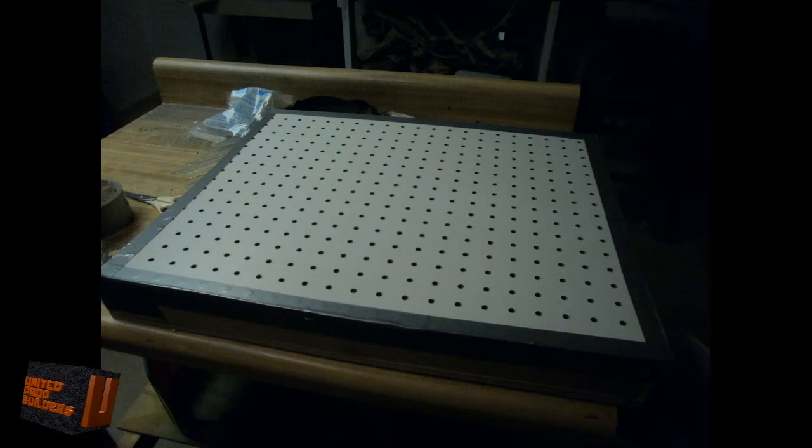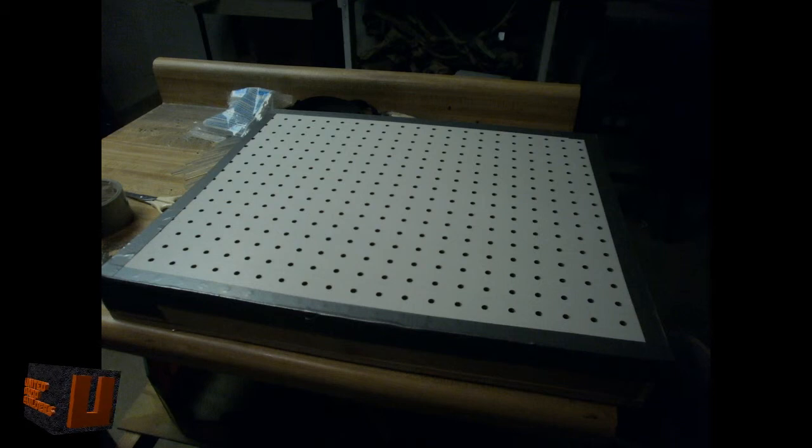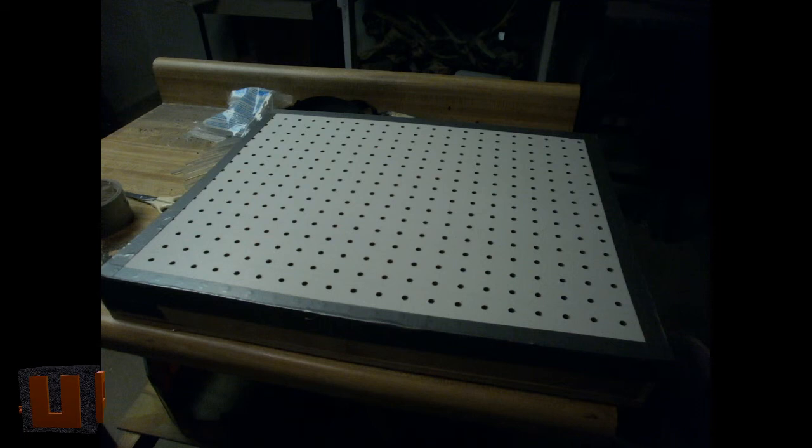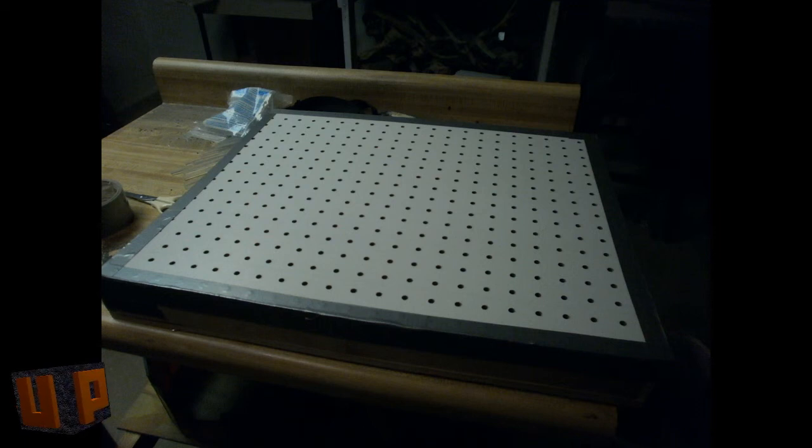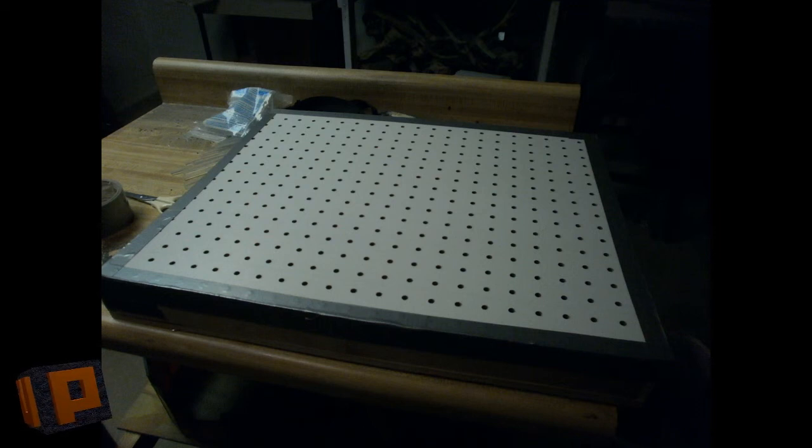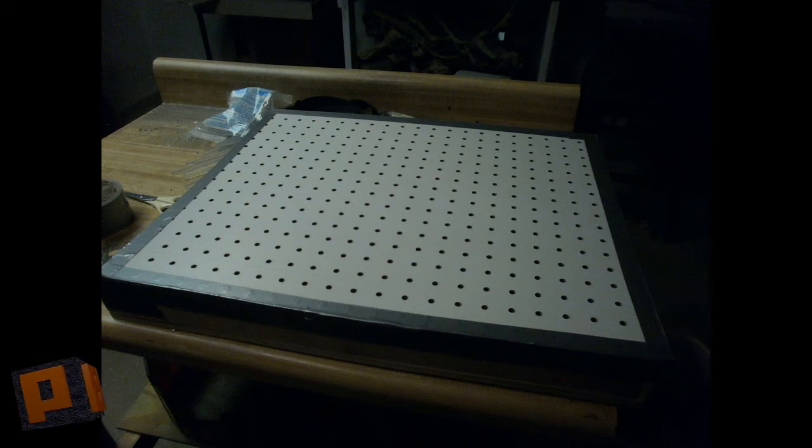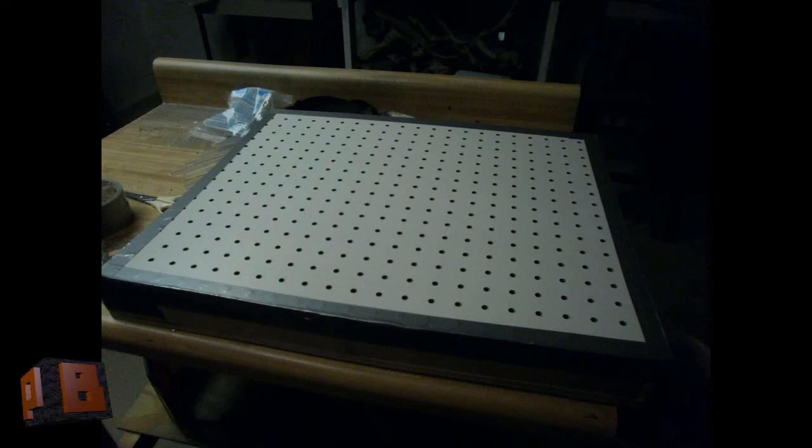Now your vac form table is complete. Stay tuned for part two when we show you how we're going to drill the hole into the side and we are going to go for our first test run with the vac form. So stay tuned for all of the how-to's. Keep on building. This is Adam with United Prop Builders, signing out.